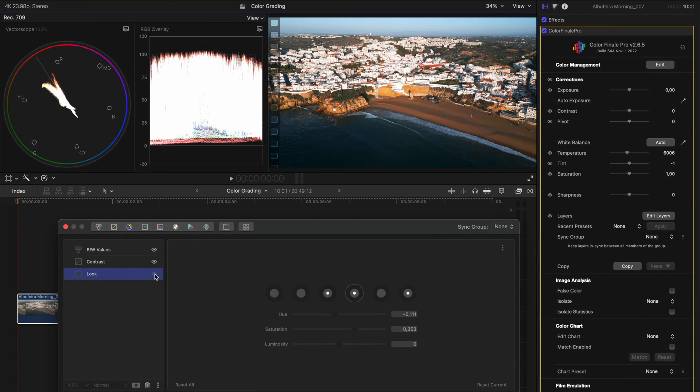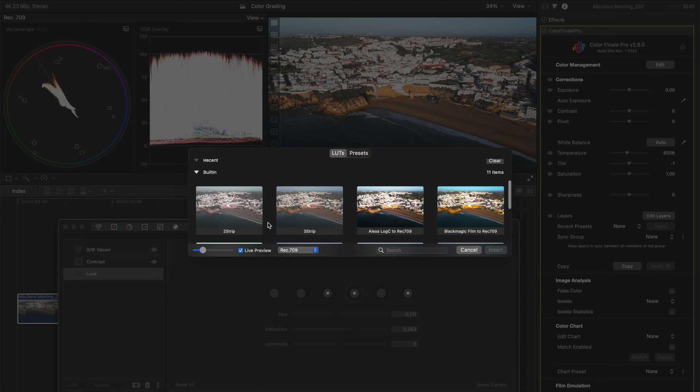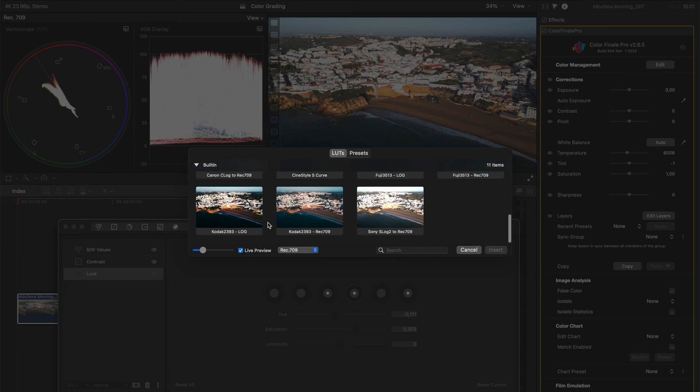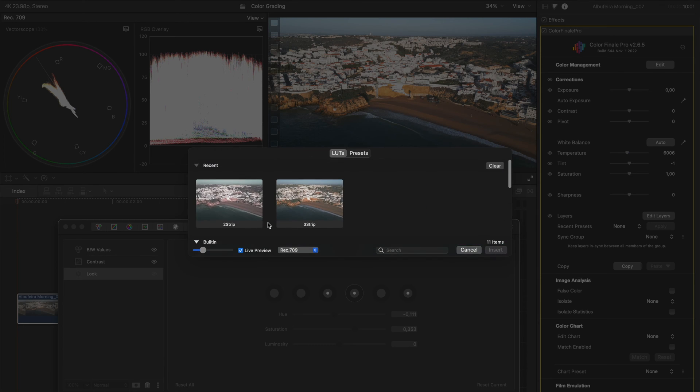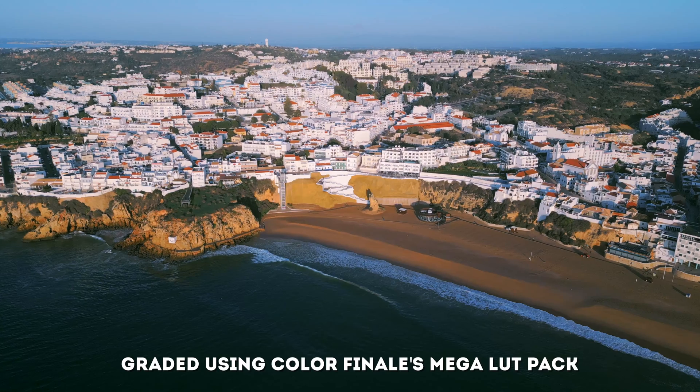I'll turn this look layer off quickly to show you the second method, and that is to add a LUT. So I'll click over here to open up the LUTs preview, and there's a bunch of different LUTs that are built in that I can choose from,